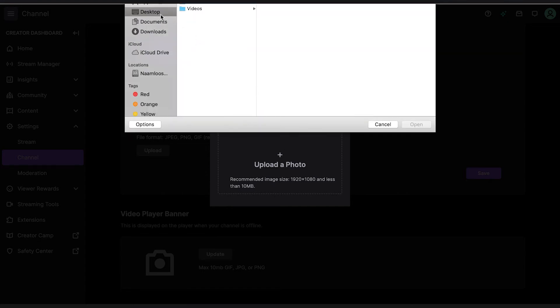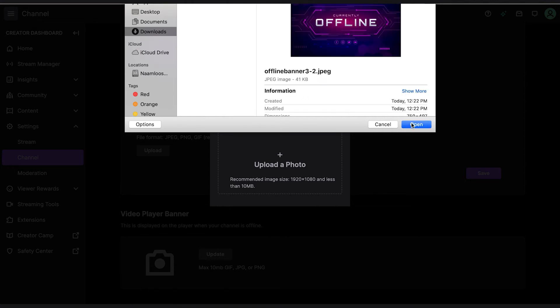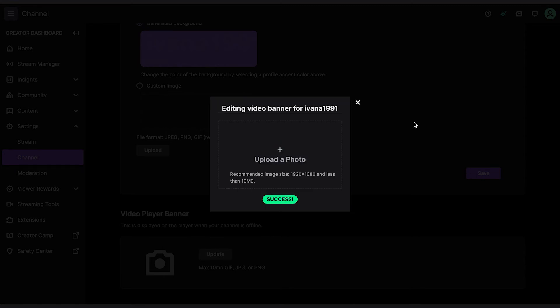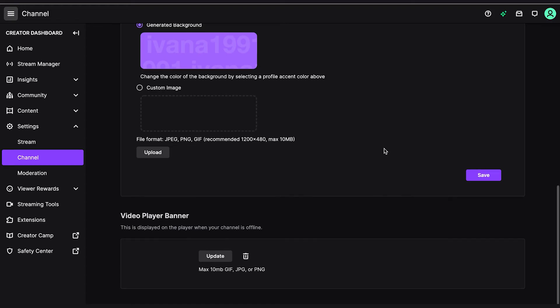Wait for a couple of moments until your new offline screen appears on your channel. It might even take longer than that to show up, but just wait it out — you'll get it done. Just be patient.